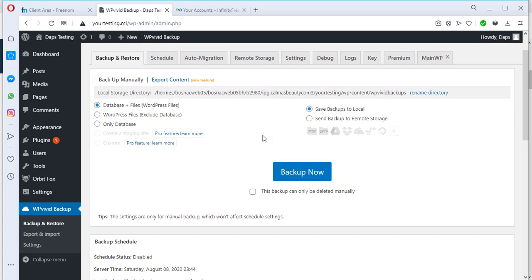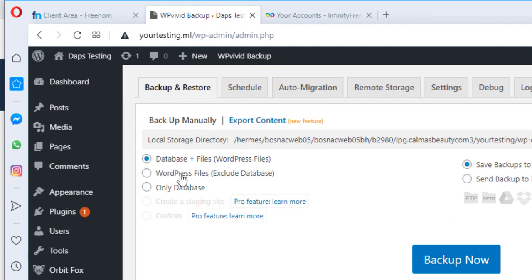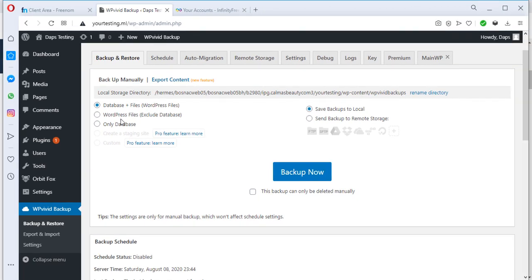Before us we can see the big blue 'Back Up Now' button, and that's what we're going to click. But before we do that, note that there's a place for you to back up your database plus files, your WordPress files alone, or your database alone. Ensure that when you take this backup you are taking the backup of your website files AND database — back up your complete website. Do not back up either files or database alone, otherwise you'll be packing an incomplete website.